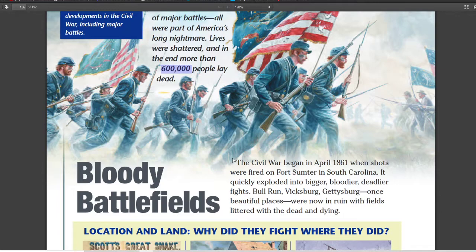That has to do with the fact that we fought on both sides. Usually when we fight a war, at least half of those dying are from another country, so we don't count them. But here we count both sides — over 300,000 Union soldiers died and about 300,000 soldiers in the Confederacy died.